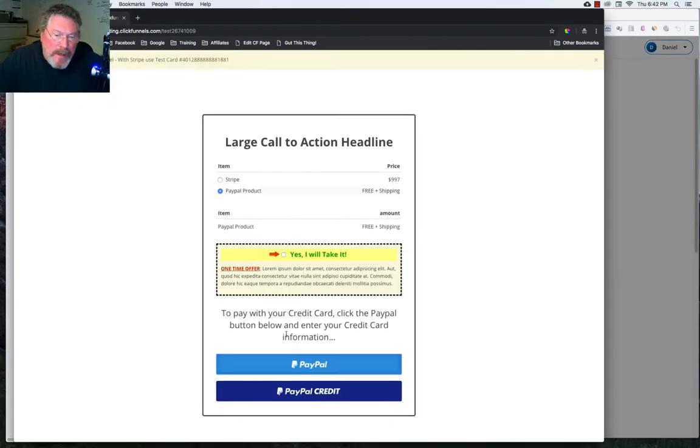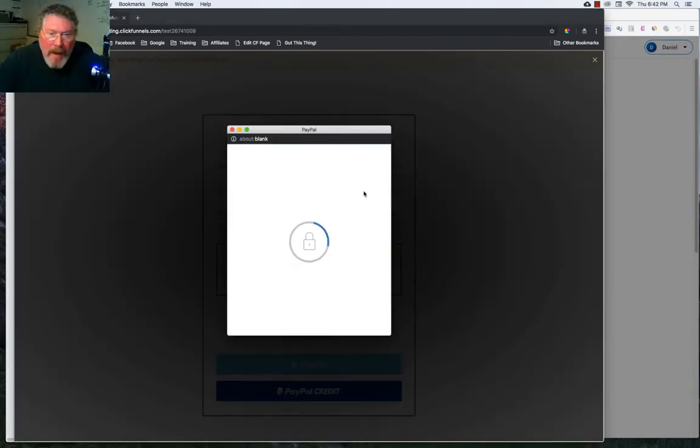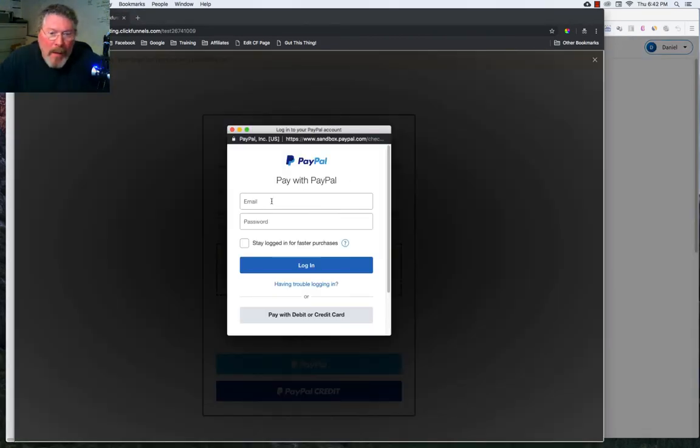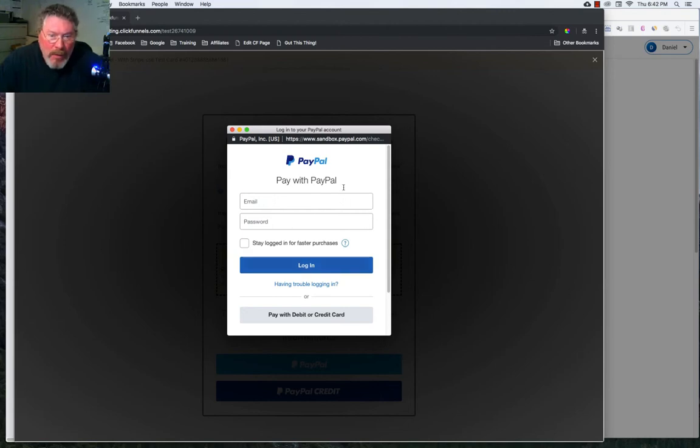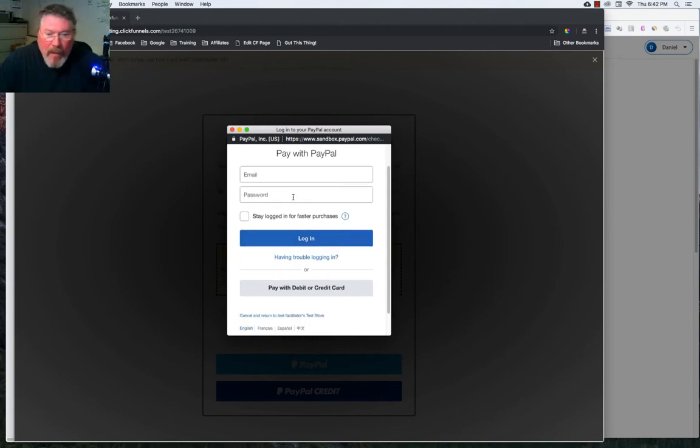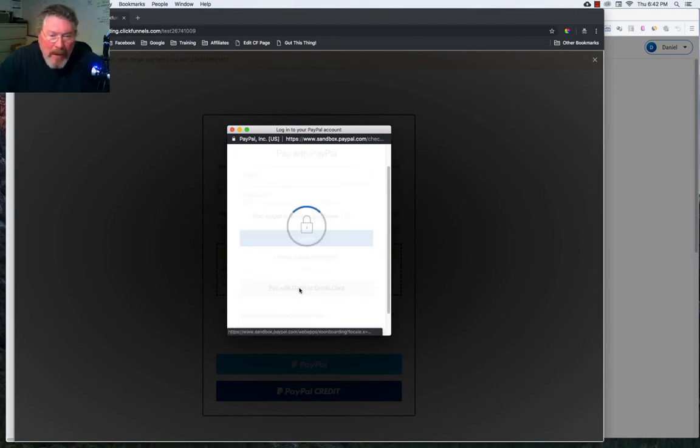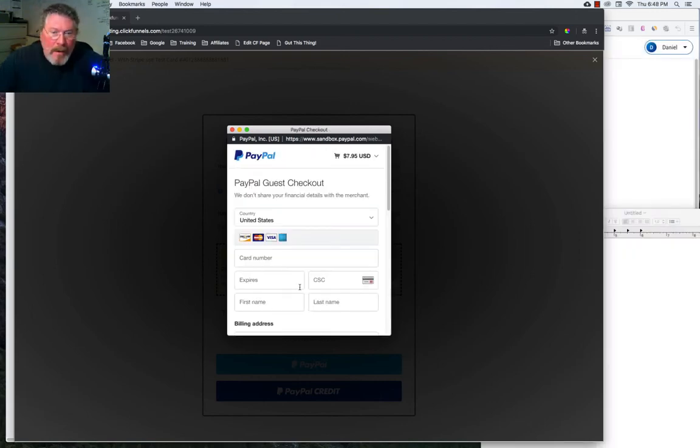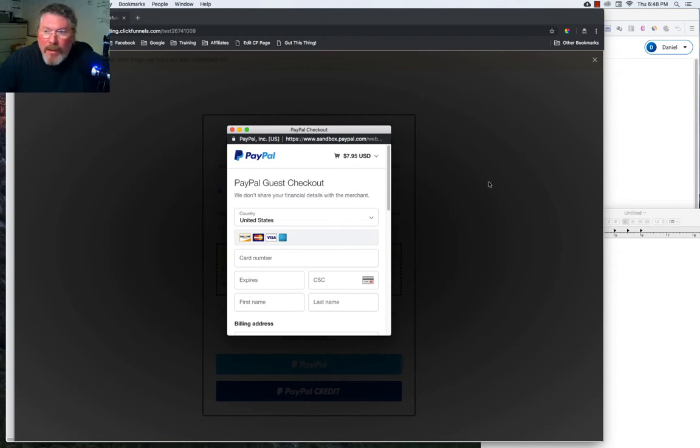So now let's test our integration. We will click on PayPal and we could just log in and just do it like you normally would. But I think everyone's seen how that works in the past. But what we could do is also pay with a debit or credit card.